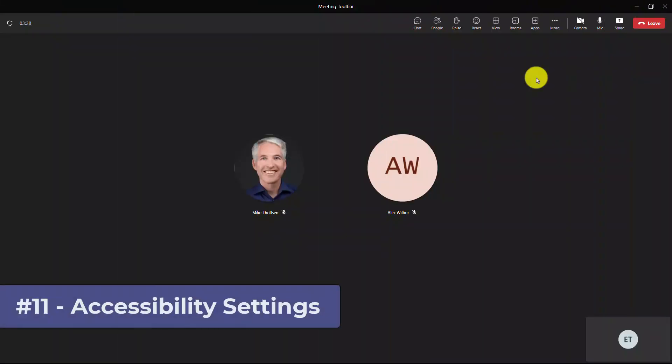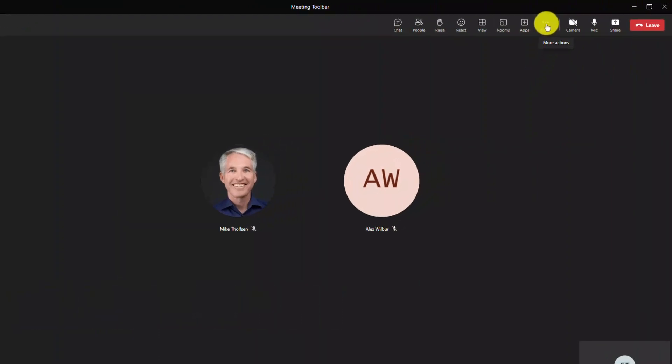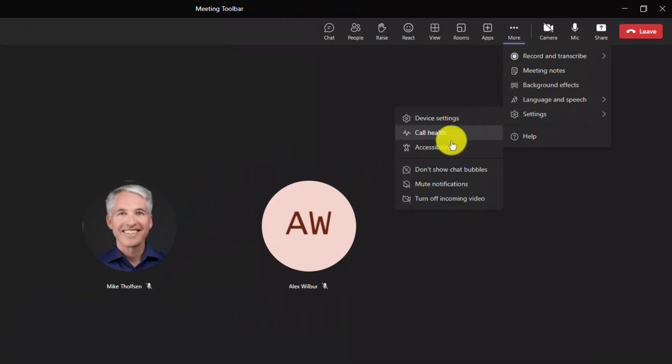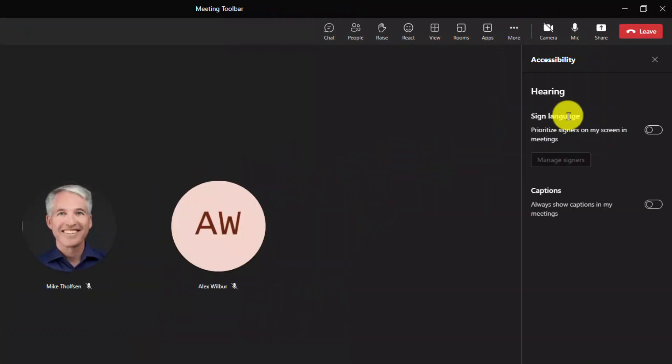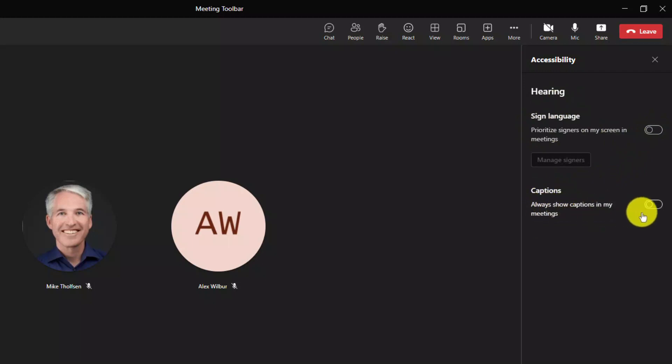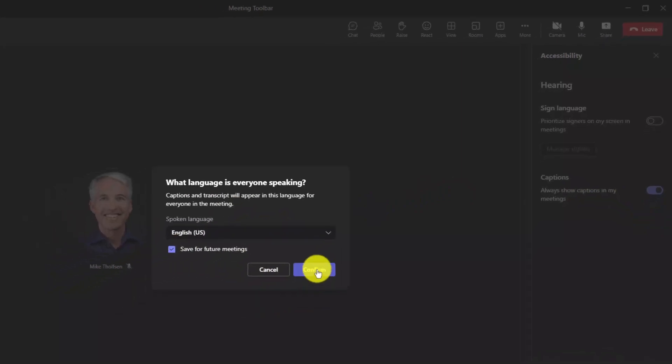The 11th new feature is the grouping of accessibility settings and making them really easy to access in a meeting. So if I go to the three dot menu here, you're going to see settings and I can choose accessibility right here. This opens up the new accessibility panel. You can have sign language and I'll show that in just a minute. But you can also have captions and say always show captions in my meetings. So instead of having to turn it on every time, I'm going to turn this on right here. And in this case, I can say, you know what? It's typically we have English meetings. I'm going to save for future meetings and I'll hit confirm.